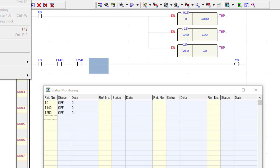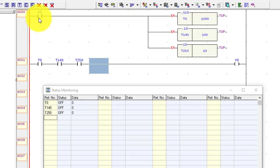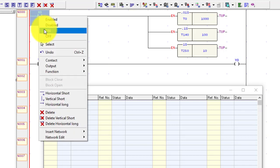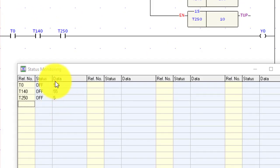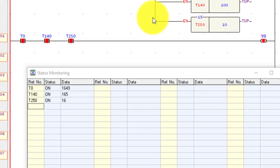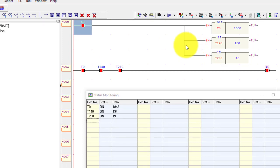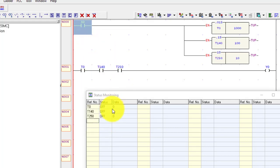Now go to PLC, go to simulation, and run the PLC. You can see the value of all 3 timers is 0. When I turn ON the input, the 3 timers start to count the delay. After 10 seconds all 3 timers will turn ON. When I turn OFF the input, all timers go back to 0.